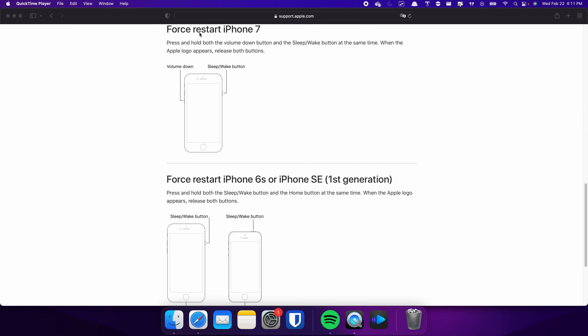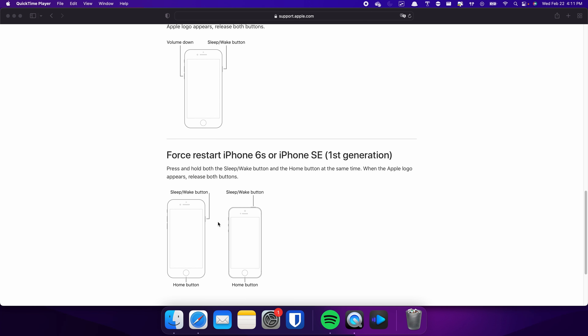On the other hand, the process is slightly different on the iPhone 7. In this case, you need to press and hold both the volume down and side buttons simultaneously. Continue holding both buttons until the Apple logo appears on the screen. For those with an iPhone 6s or earlier, press and hold both the sleep and home buttons at the same time. Keep holding both buttons and release them when the Apple logo appears.